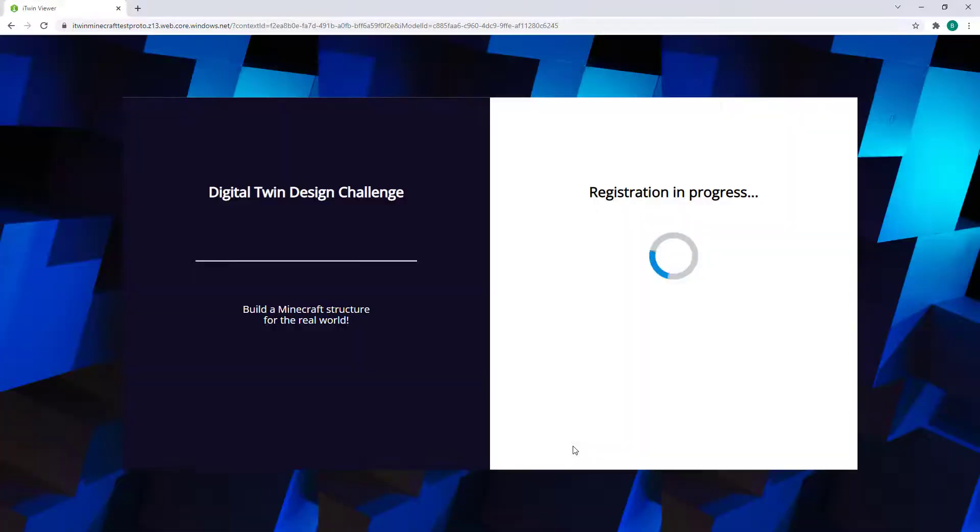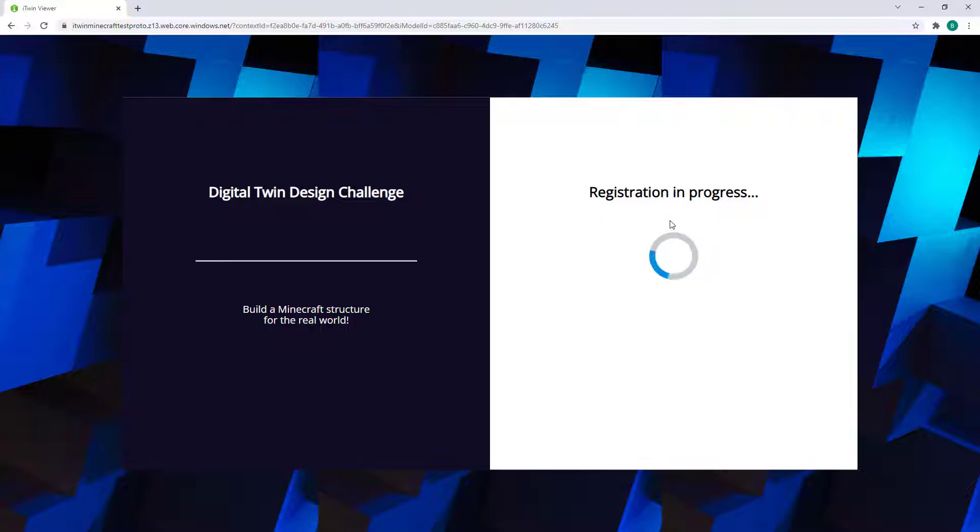The application will automatically prepare your iTwin Viewer for use and forward you an email associated with your Bentley account.